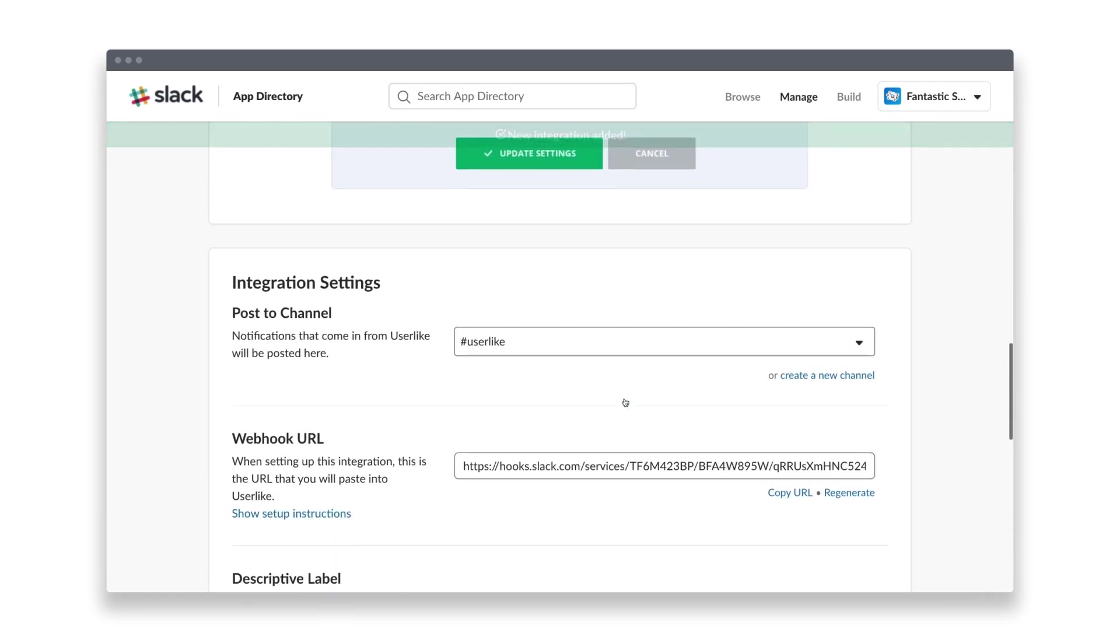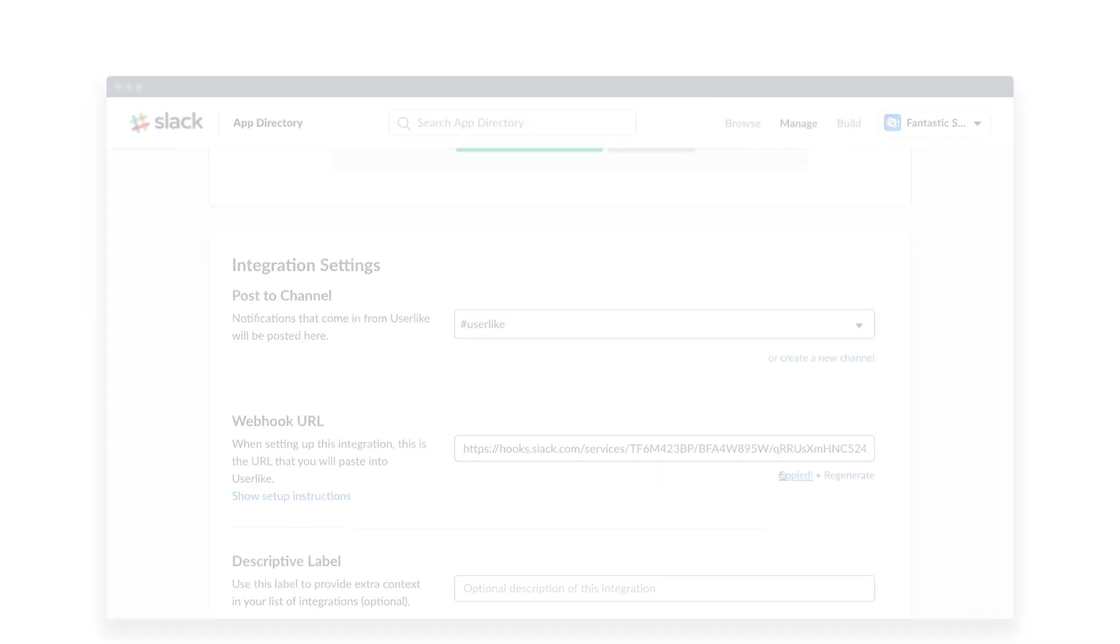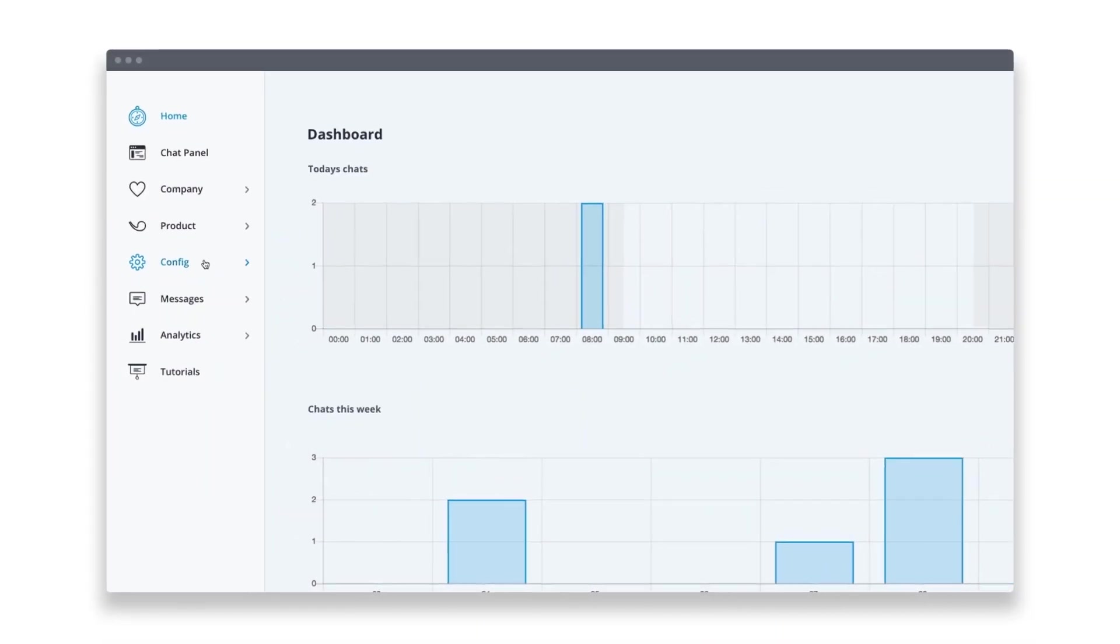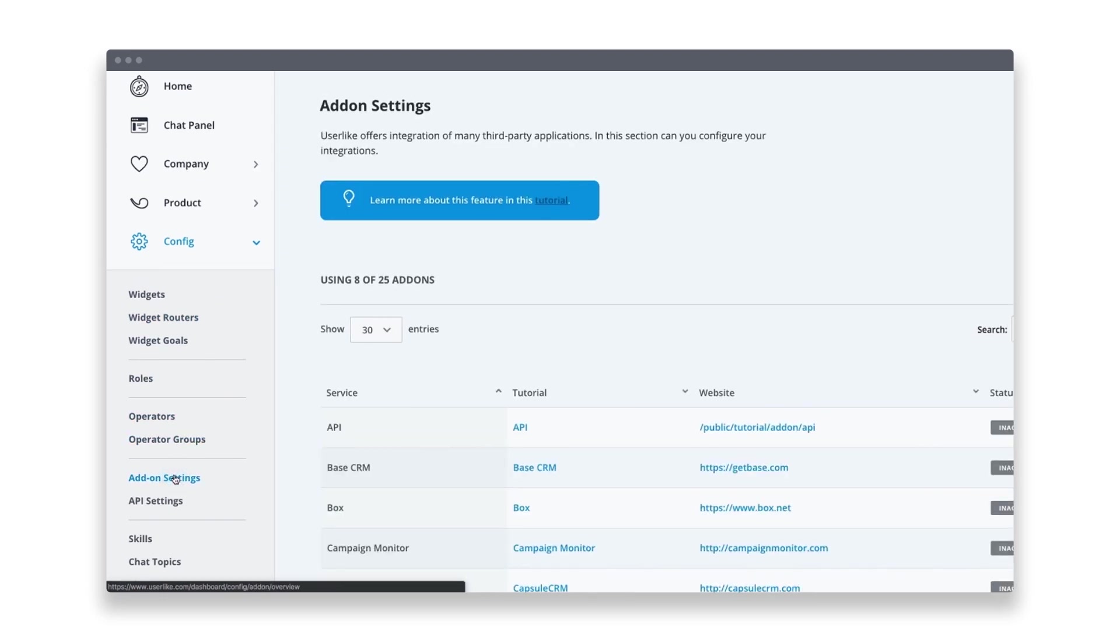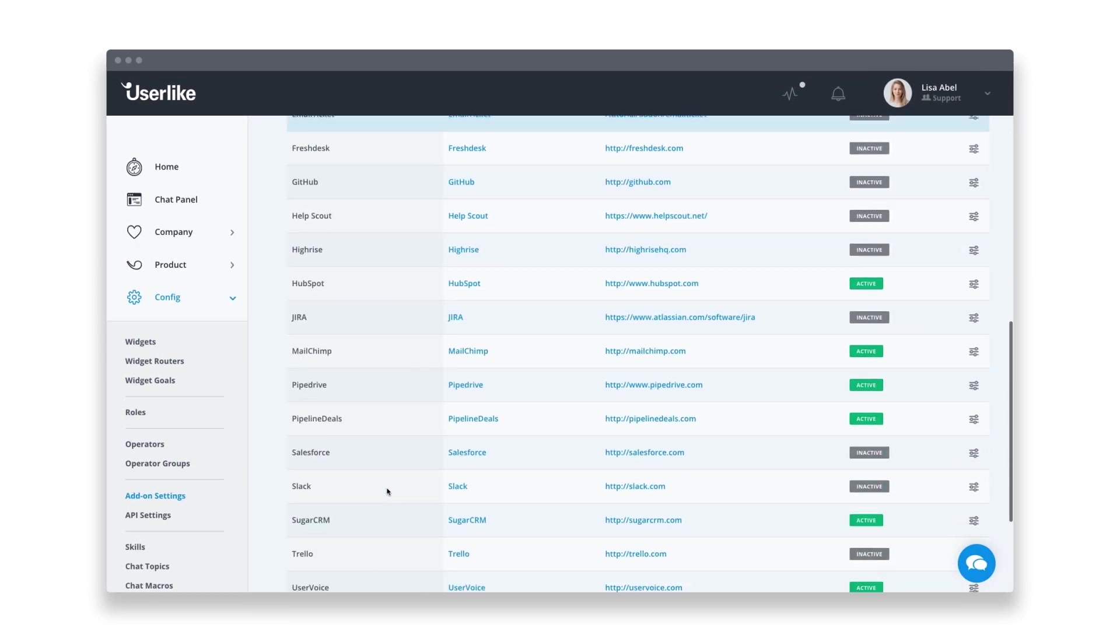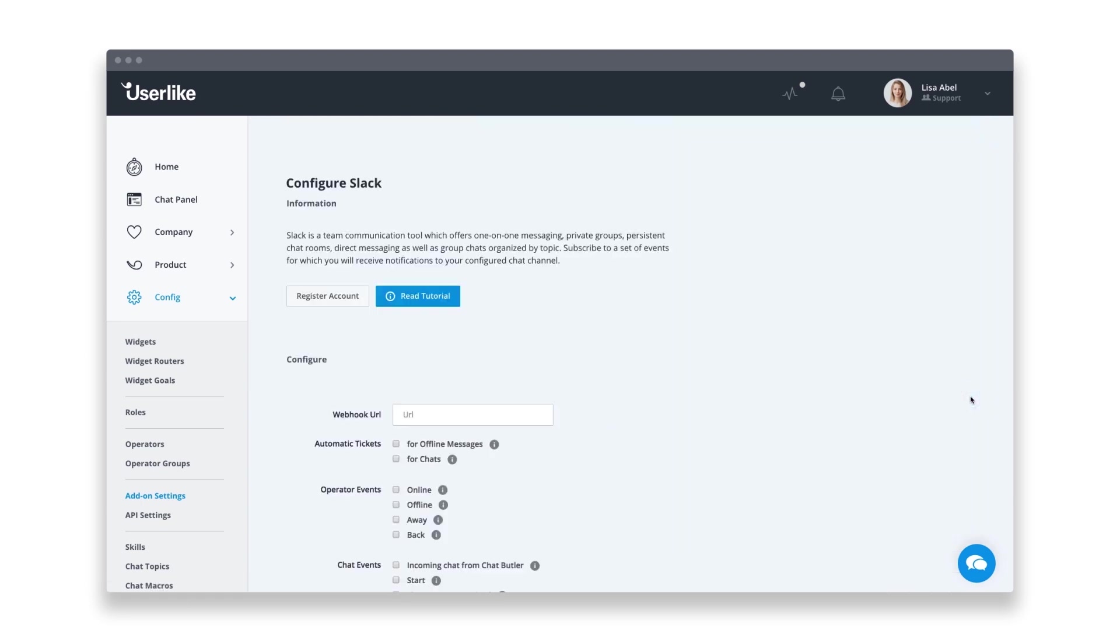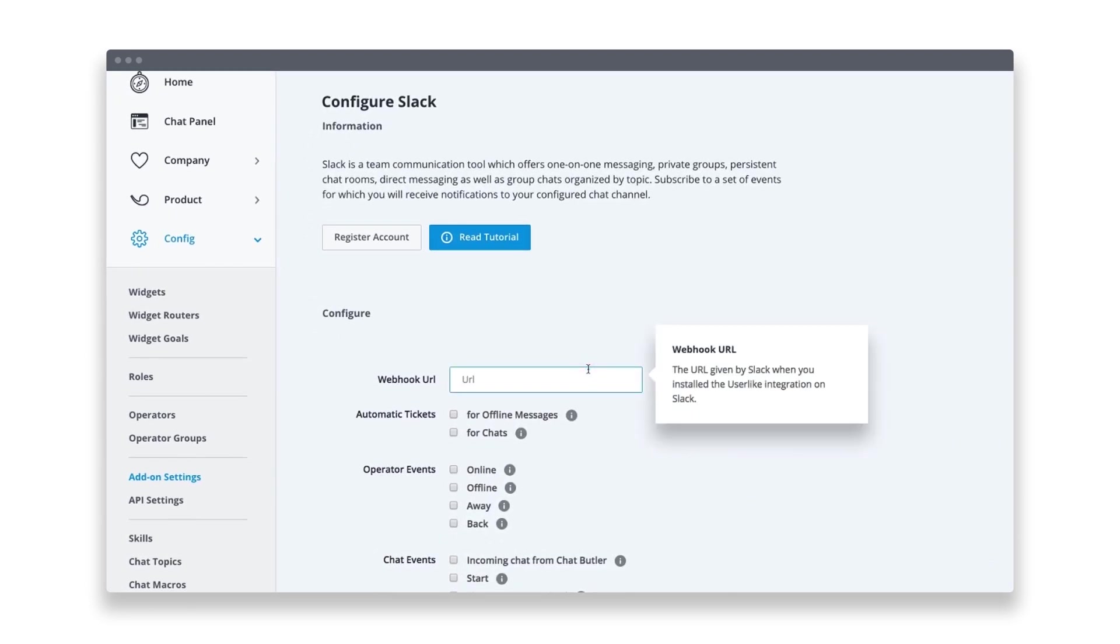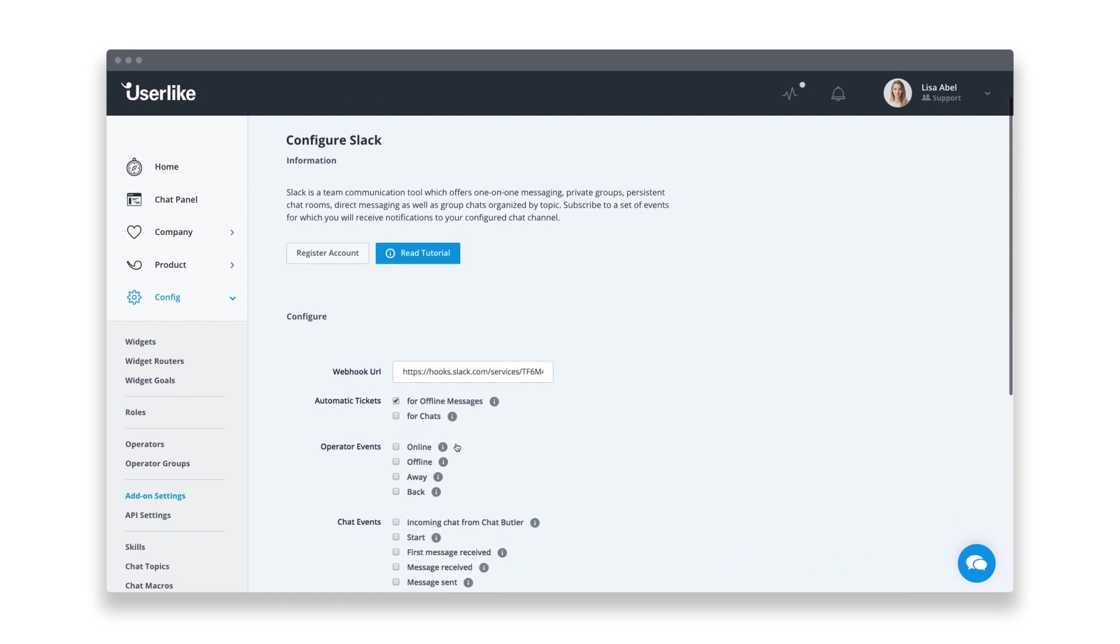Scroll down to the integration settings and copy your webhook URL. Now head to the Userlike dashboard and go to Config, Add-on Settings. Then click the slider icon to the right of your Slack add-on. Paste your webhook URL and subscribe to the events that you'd like to receive messages for in your Slack channel.